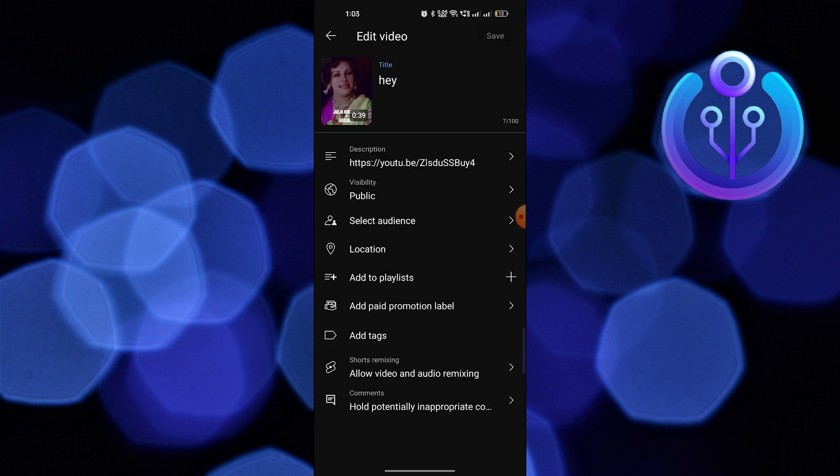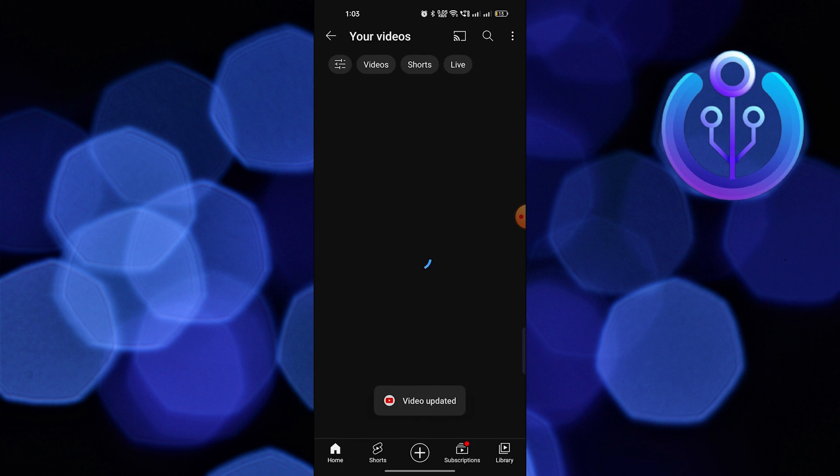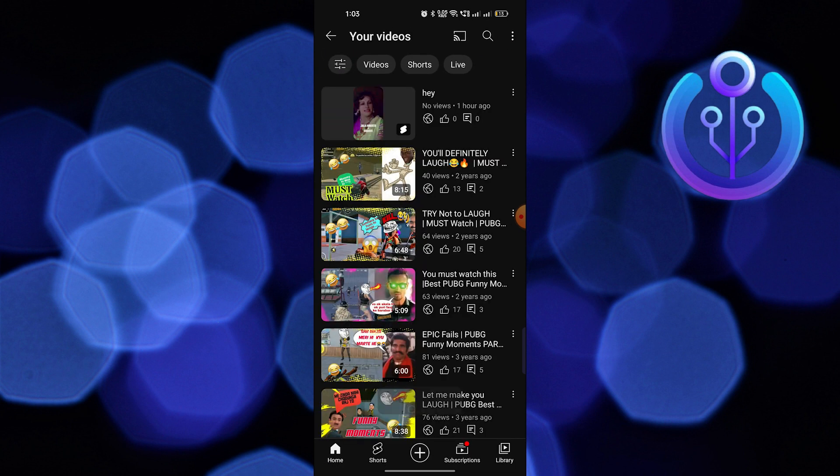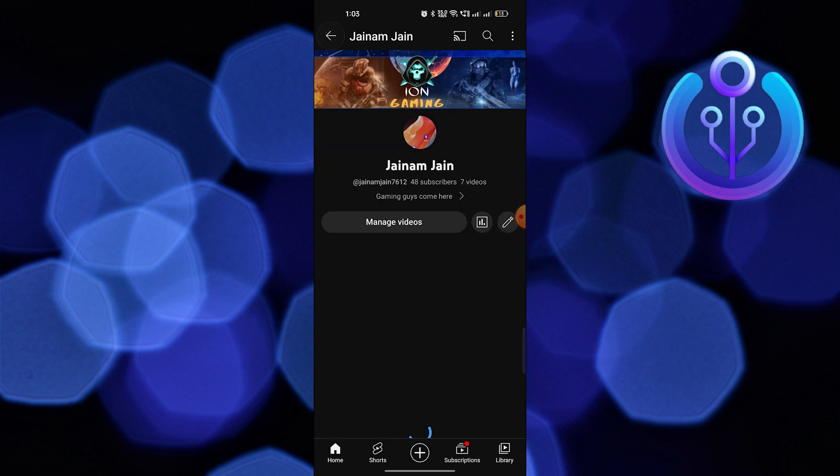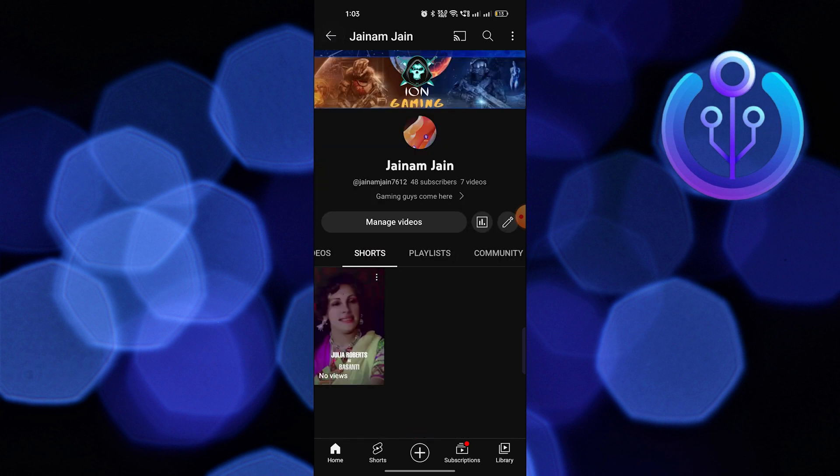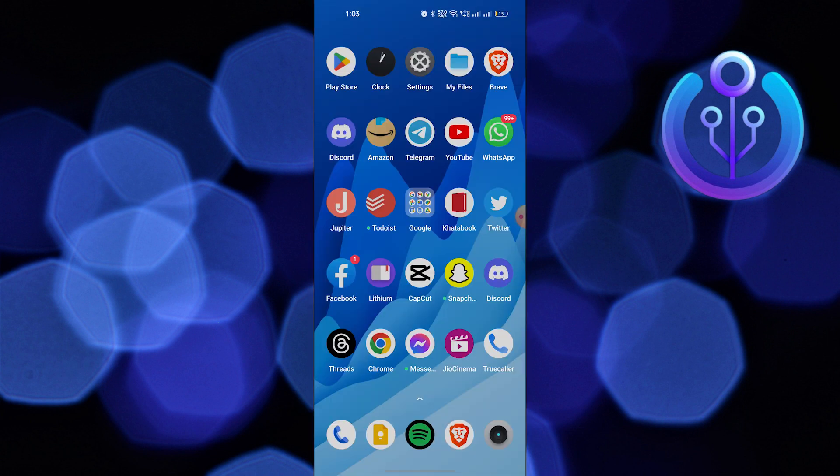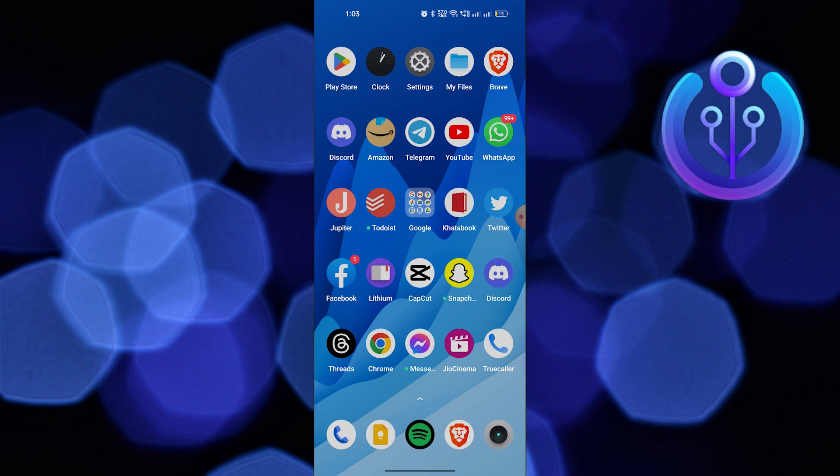Now tap on save. This is how you can add clickable links in YouTube Shorts. Thanks for watching and please leave a like, subscribe, and share.